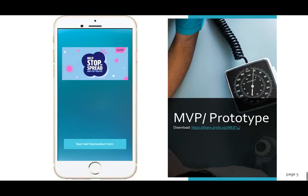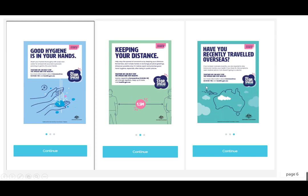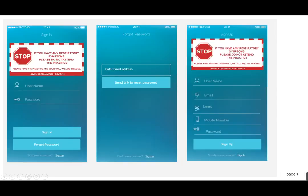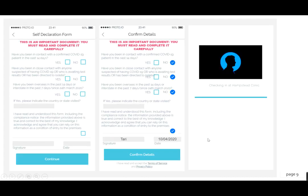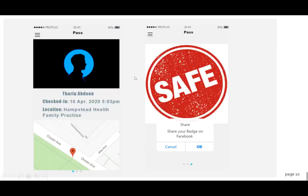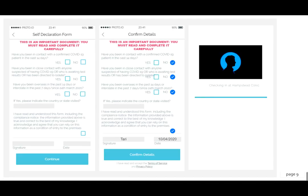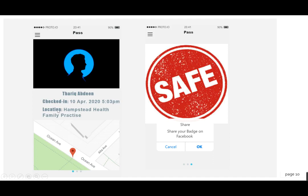This is the prototype we have created. This is the main page. Once you click the self declaration form it will take you to information on best practices on how to contain the virus. Here is the sign in page, along with the password reset and sign up page where you can sign up as a new user. You accept your information and are directed to the system where you can select which clinic you want to go to. You check in there and fill the form, answering certain questions and declaring that the information is true, signing off with the date. You confirm the details and are redirected to a pass showing that you are checked in.